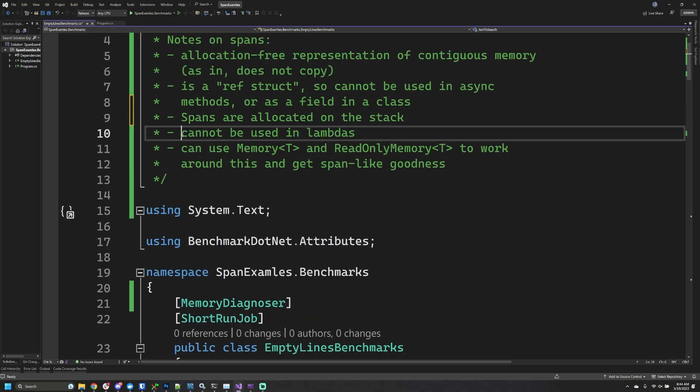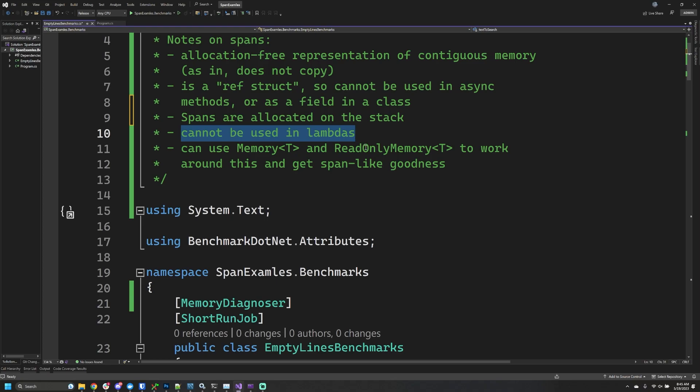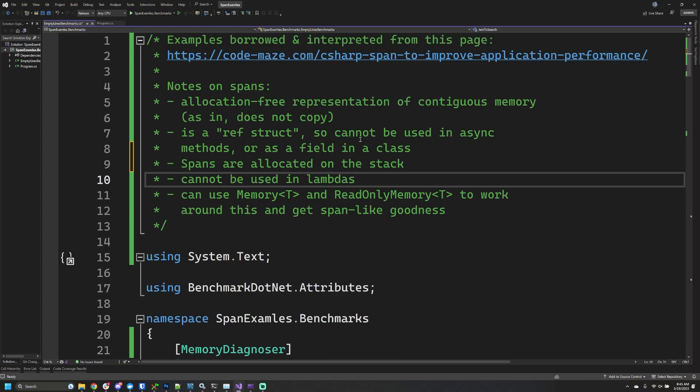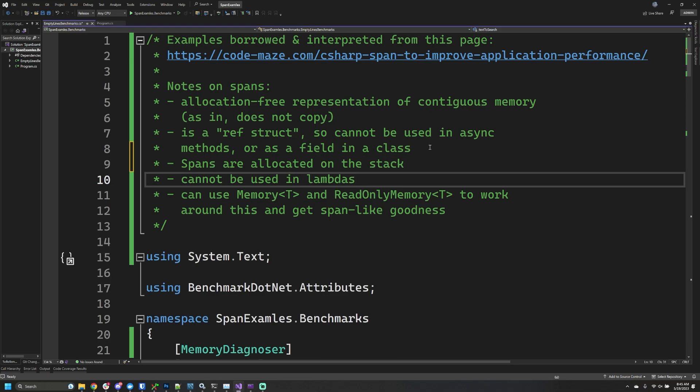Another constraint is we can't use them in lambdas, so if you have anonymous delegates, you're unable to reference spans in those. You might think you're going to optimize an algorithm and it's going to be way faster, but then realize spans don't work there.